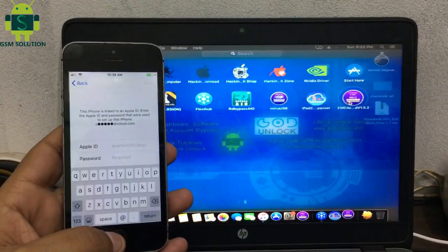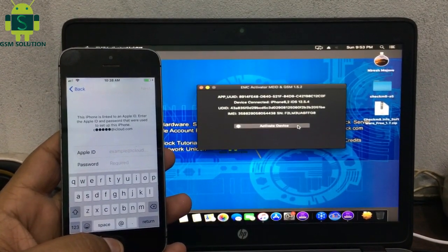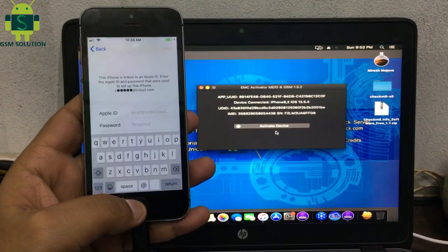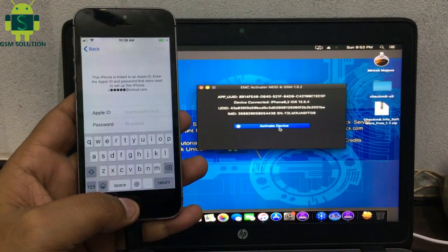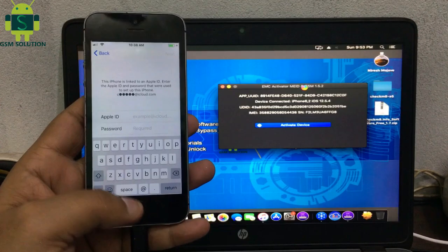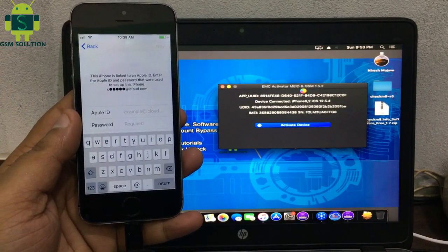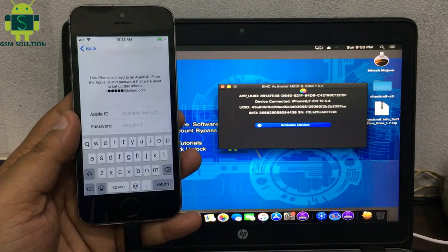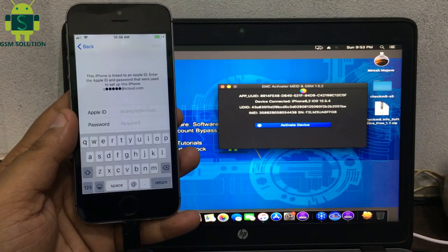After jailbreak is completed, open EMC iCloud bypass tool. This tool is paid, so first register your device via EMC server. Now just click Activate Device.